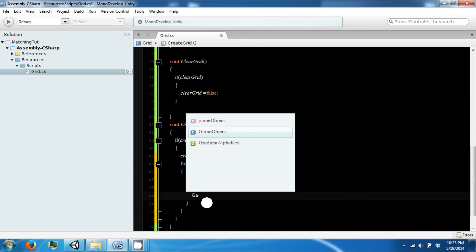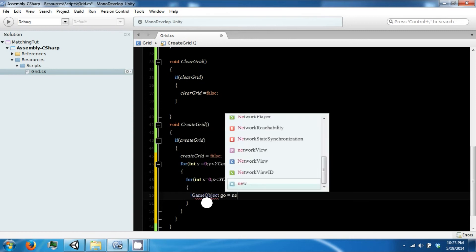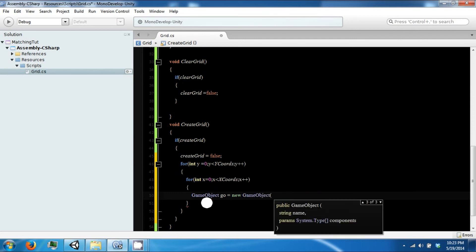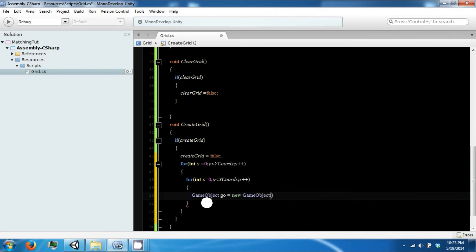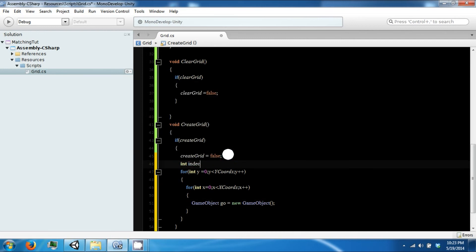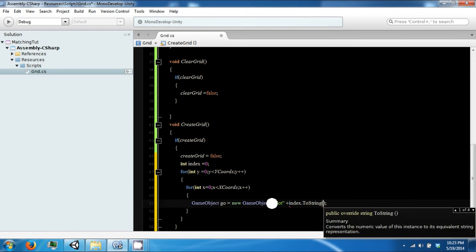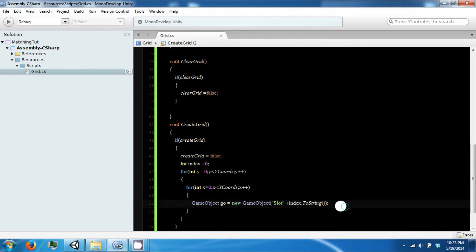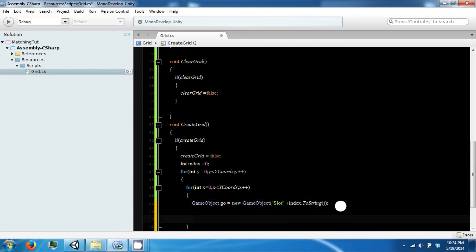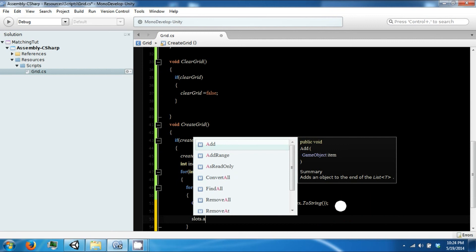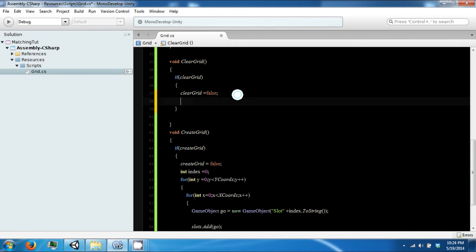Now you want to create a game object. We want to name this. Let's create an index, that'll be 0. We'll say this is Slot, Index.ToString. Then we also want to add this to our slots list.